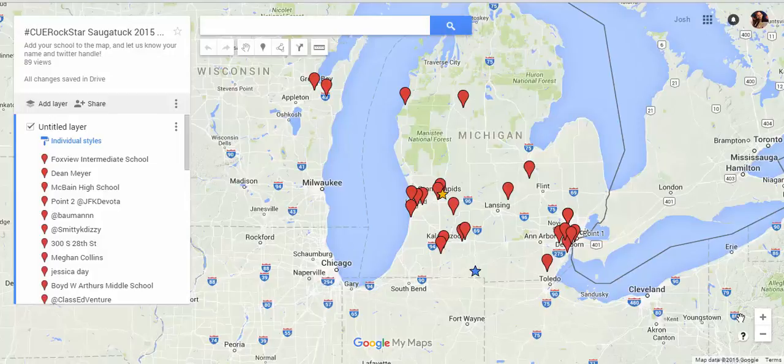I'm often asked, can you make a copy of a Google My Map? And the answer is yes, sort of. Here would be how you do that.